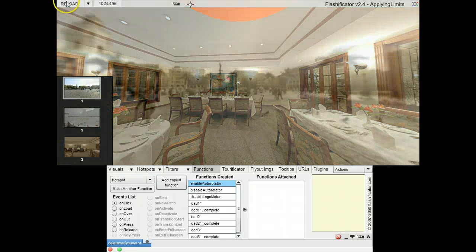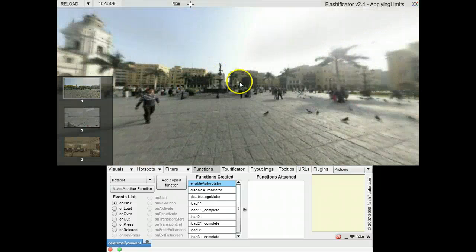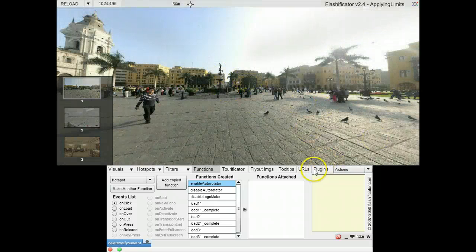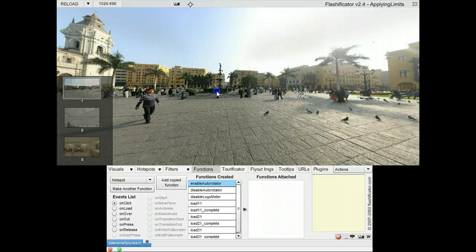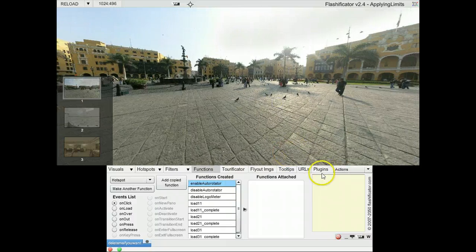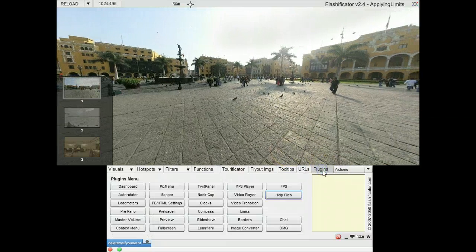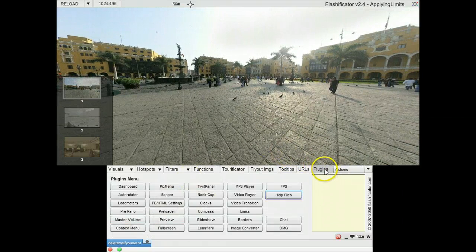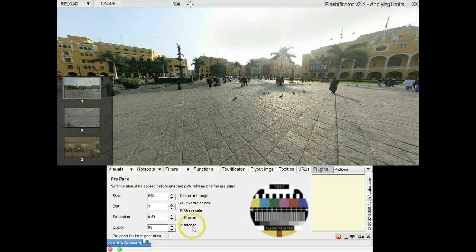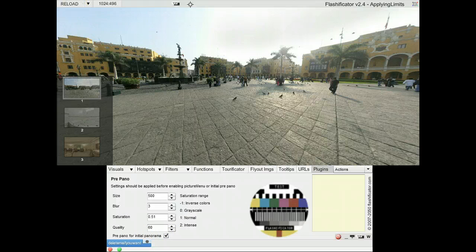Let's go back to the first one. In order to apply the limits, the first panorama has to have a low resolution image if it is supposed to get its own limits. So I go to the plugins and to the pre-panel and take the pre-panel for initial panorama and I reload.